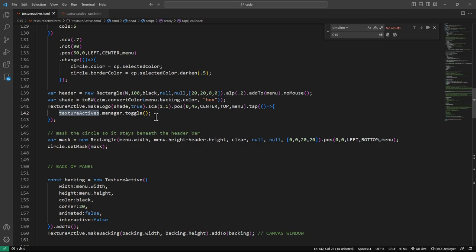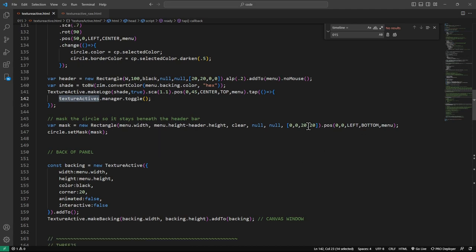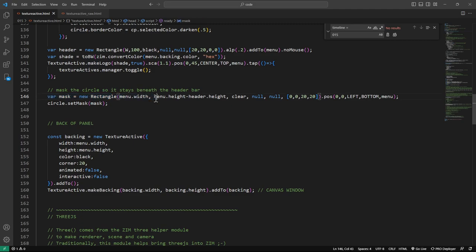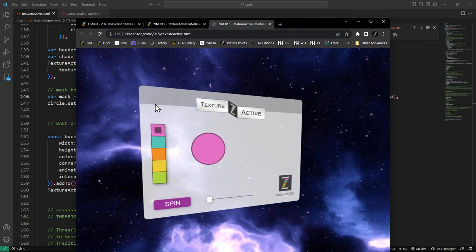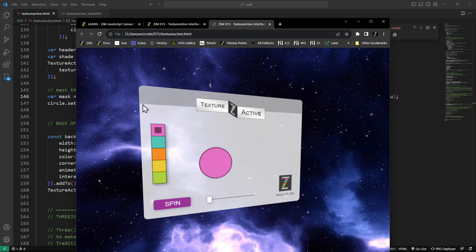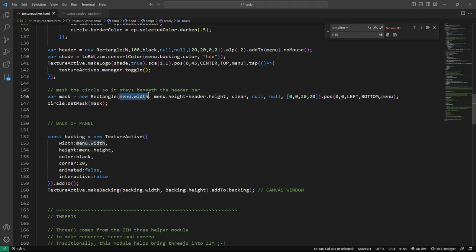Finally, we set a rectangle that is the same size as our menu with the same corners. We don't want the top corners. What we're doing here is setting the mask to this white space — we don't want to see the circle through the top header area. So we made a rectangle as big as the body area: same width as the menu but the height minus the header height. It's clear so we can't see it. The corners are 0,0 on the top left and right, and 20,20 on the bottom right and bottom left. We're positioning that at the bottom — 0,0 at the bottom on the menu.